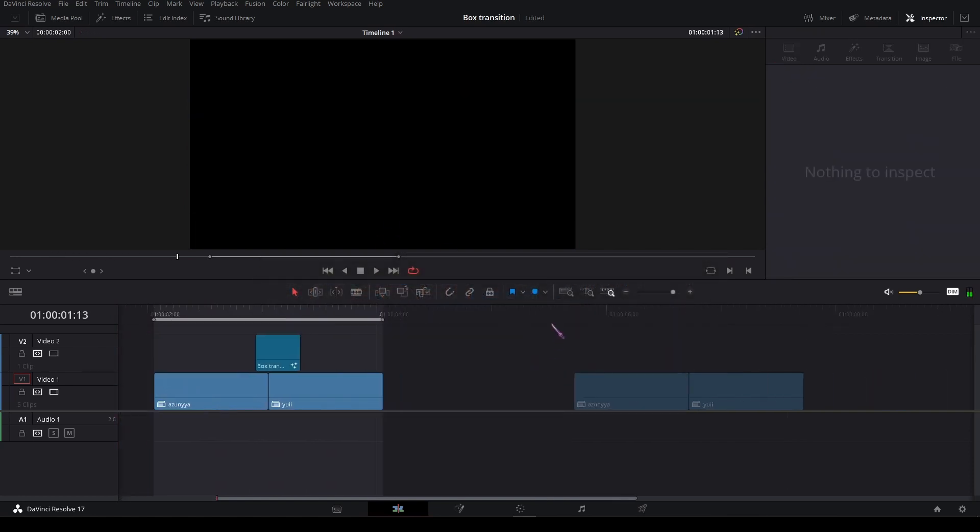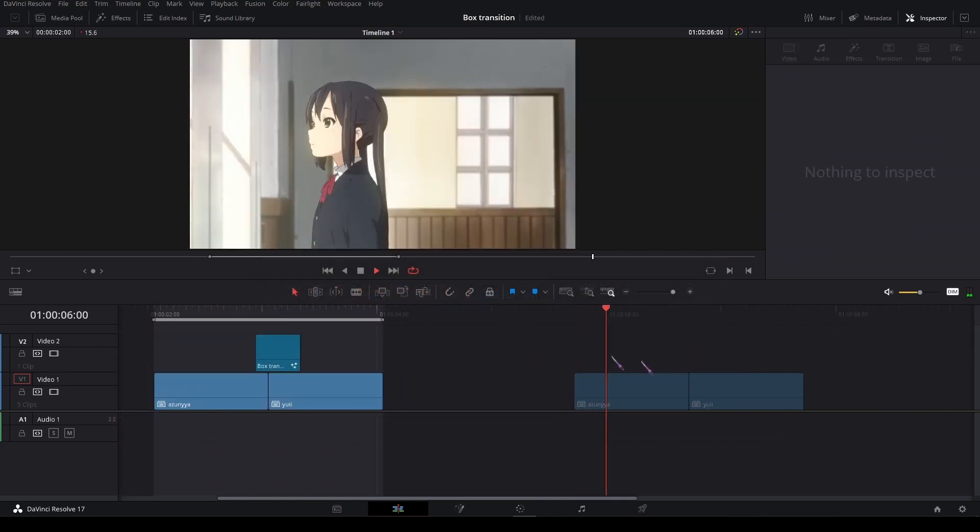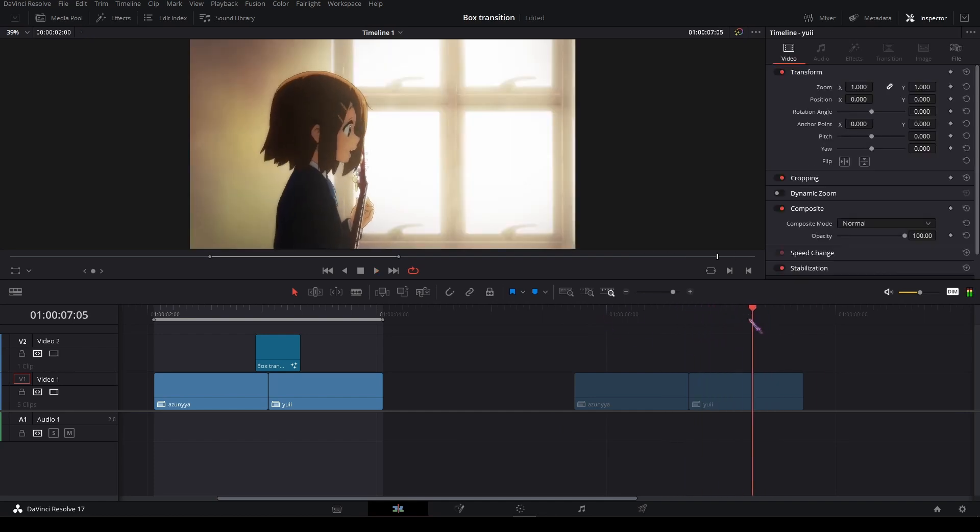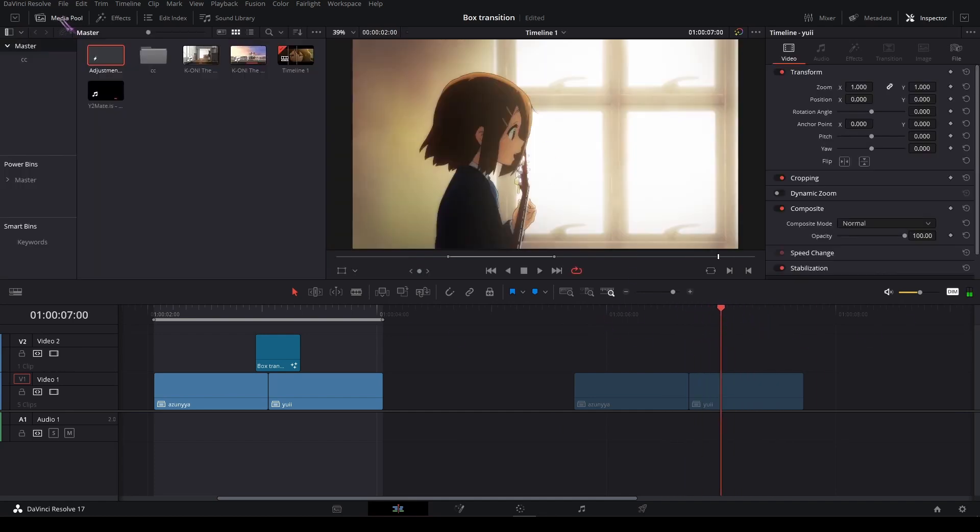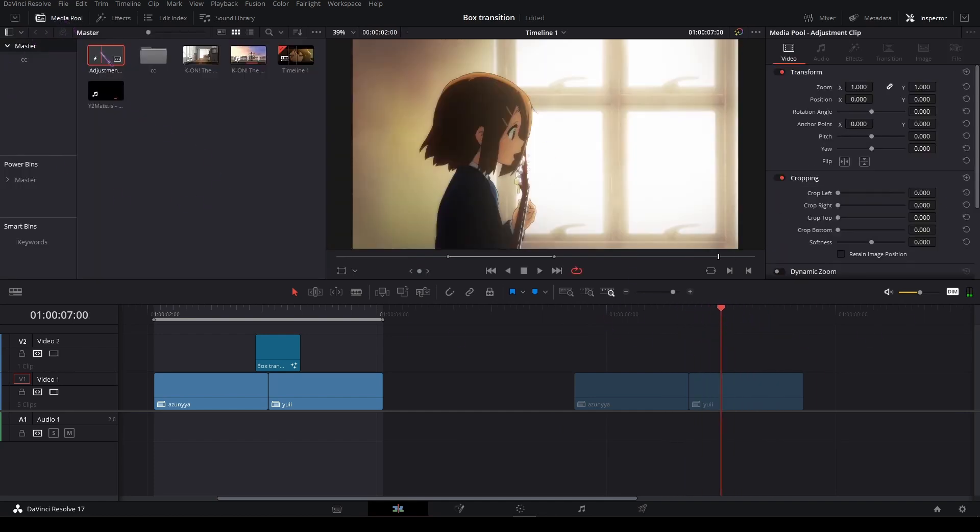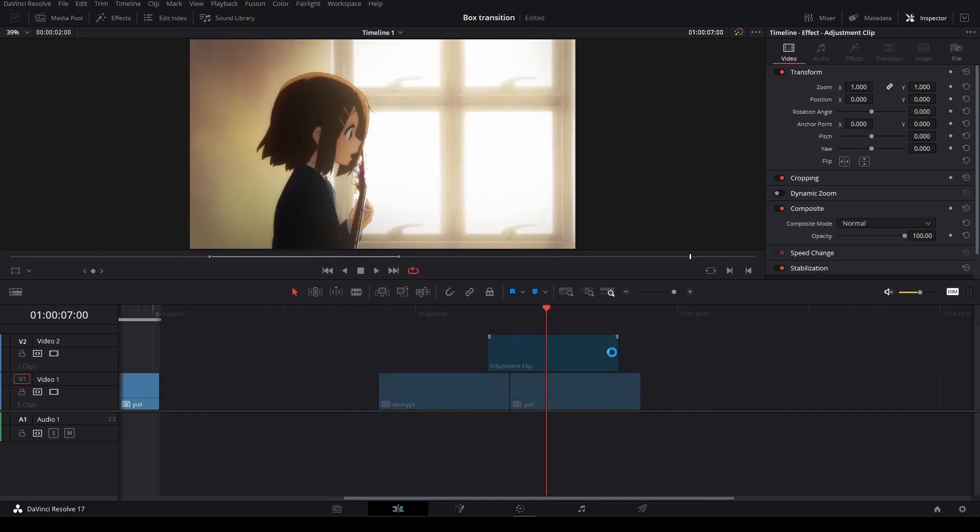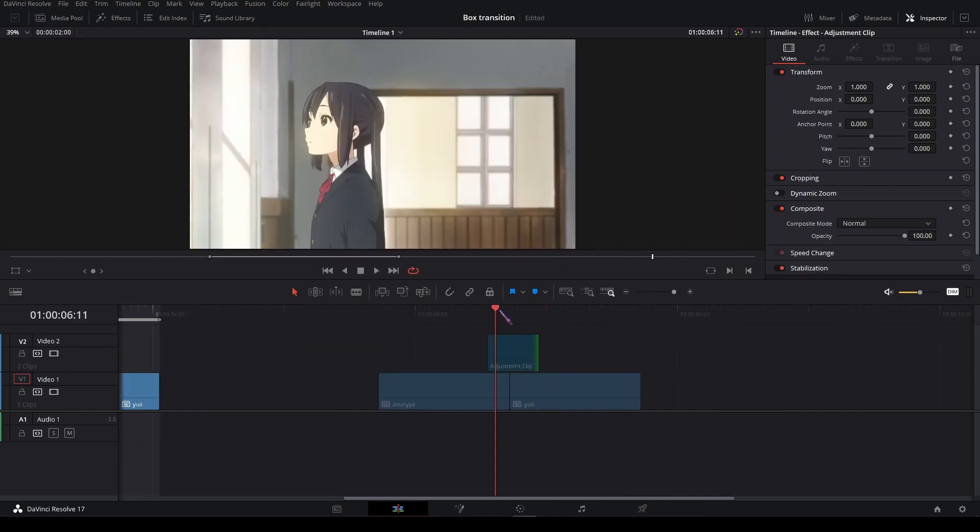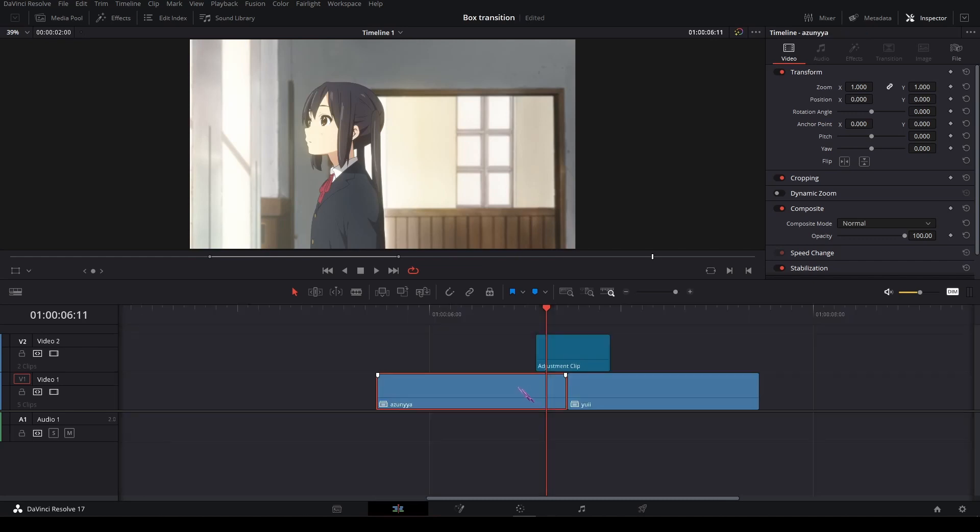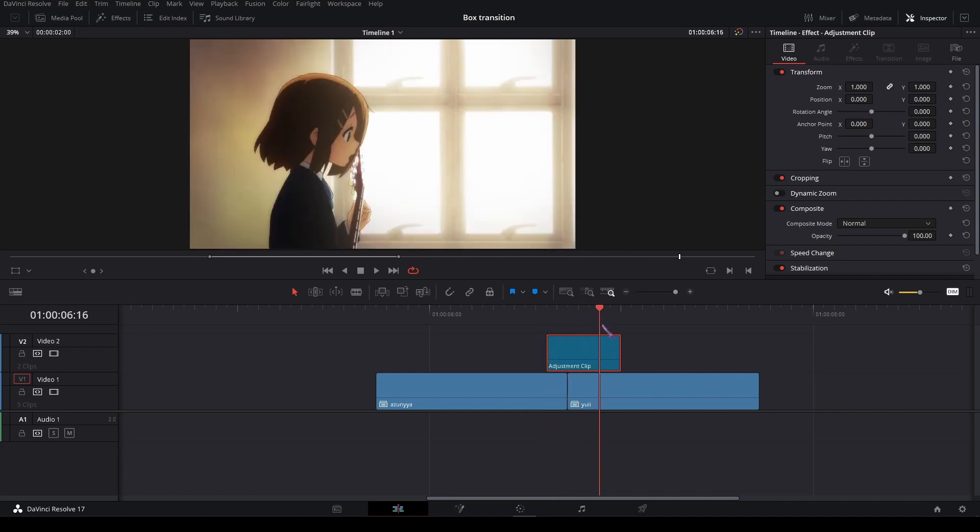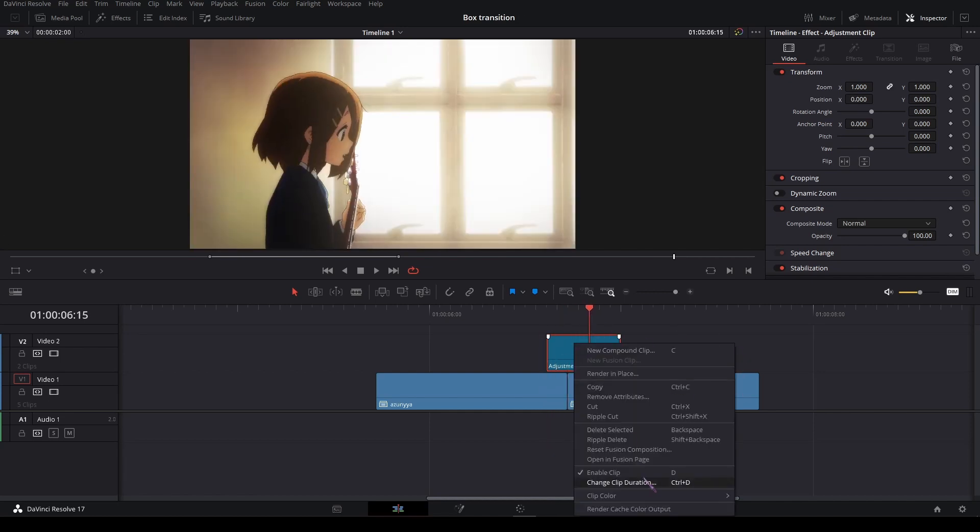So I have my clips prepared here and the first thing I want to do is add an adjustment clip from my media pool. Just drag it in and I'm going to make it seven frames long and make sure that the first clip has two frames of the adjustment clip, like this. Then right-click and open in Fusion.